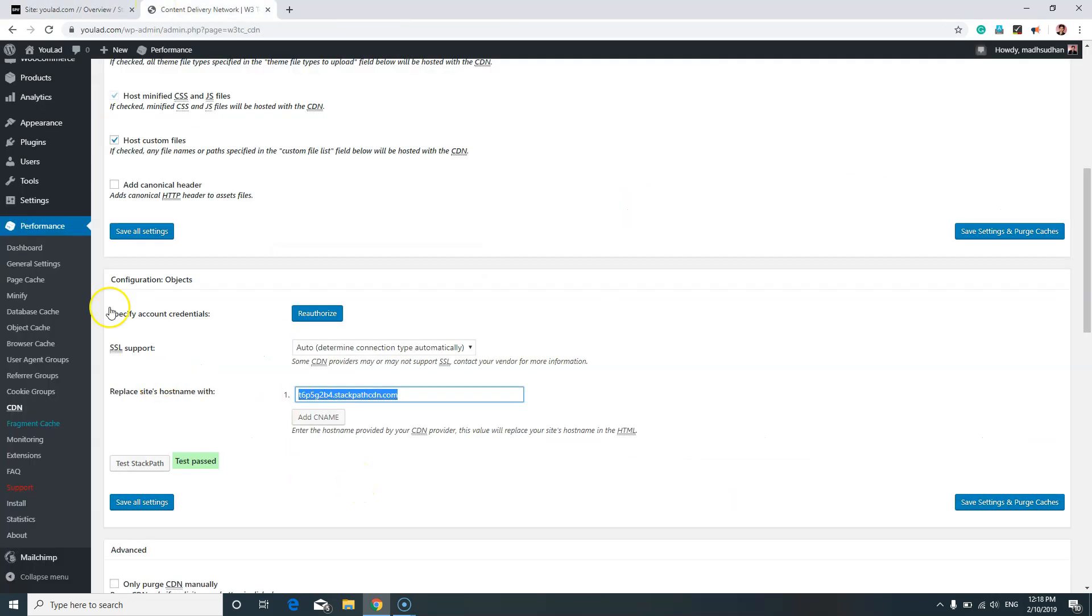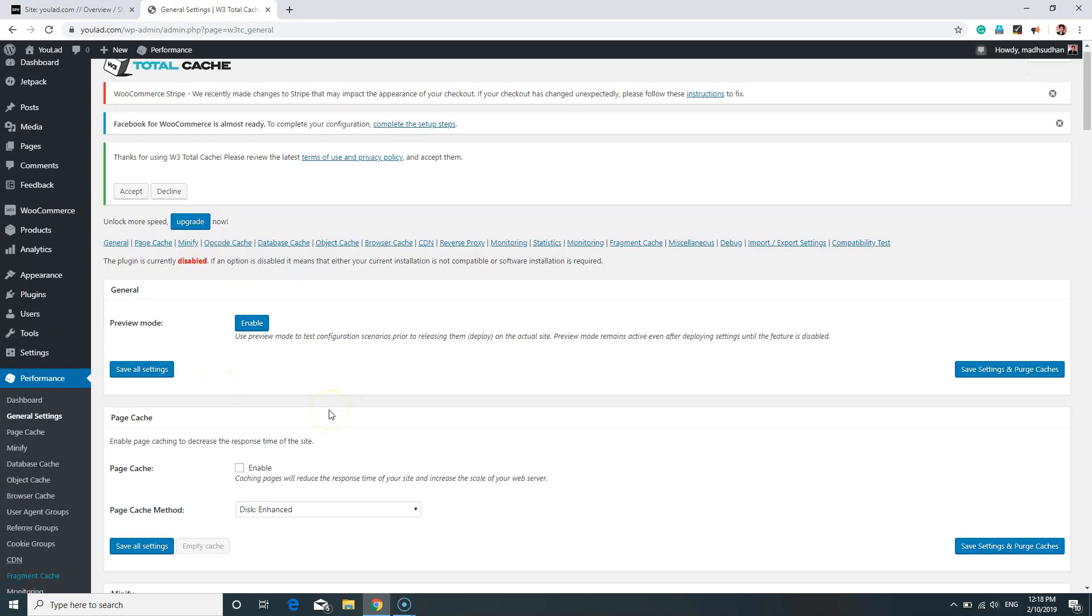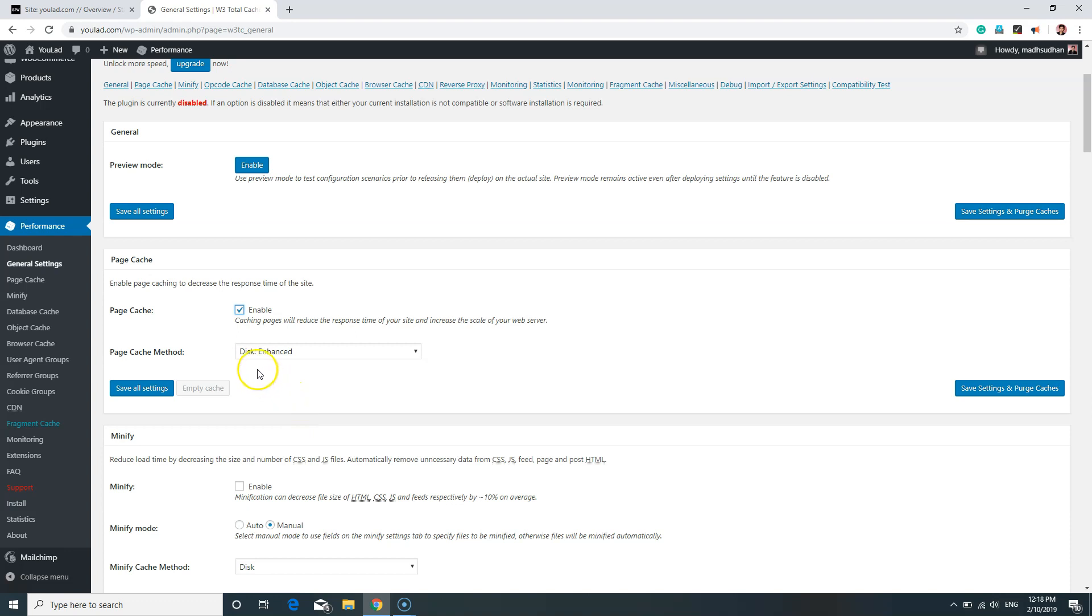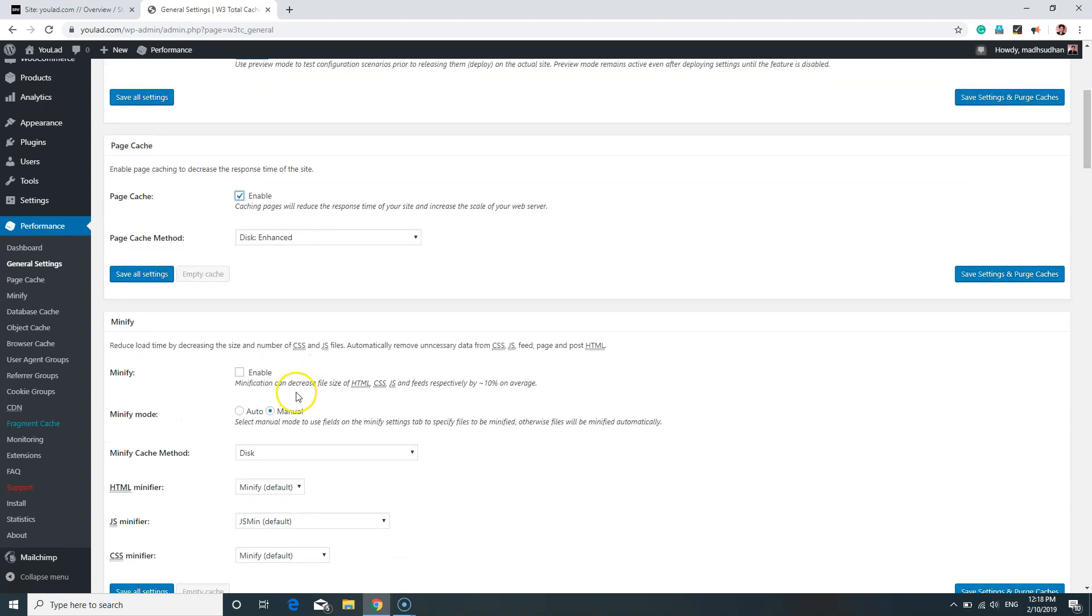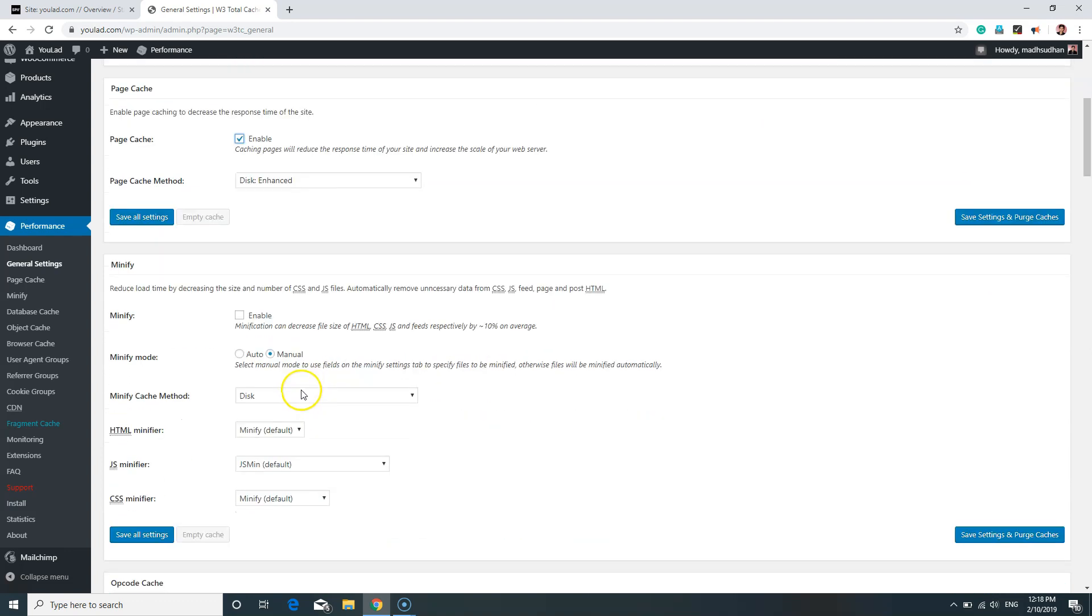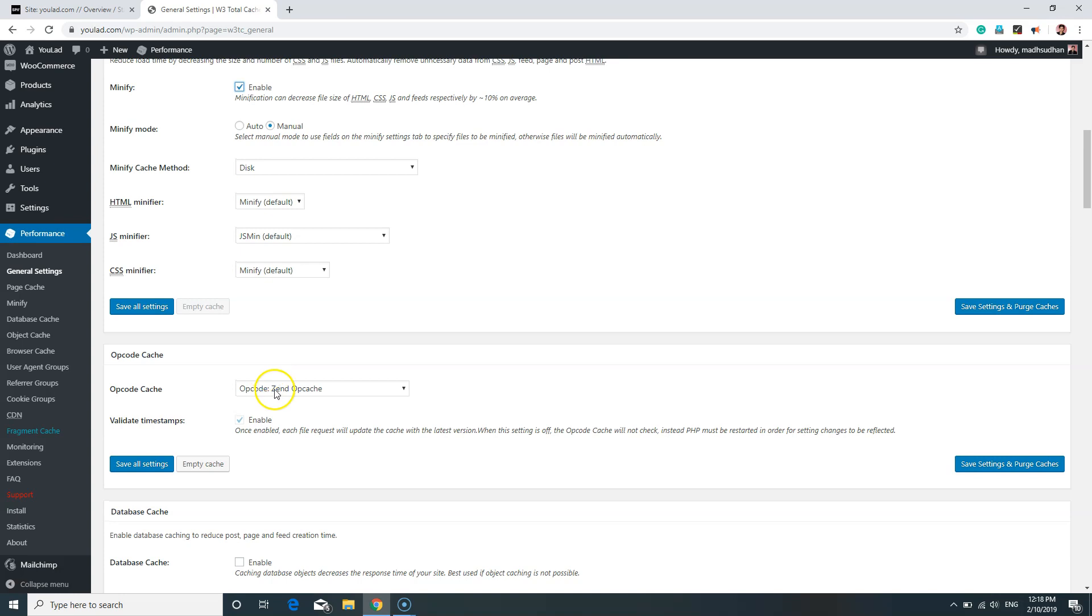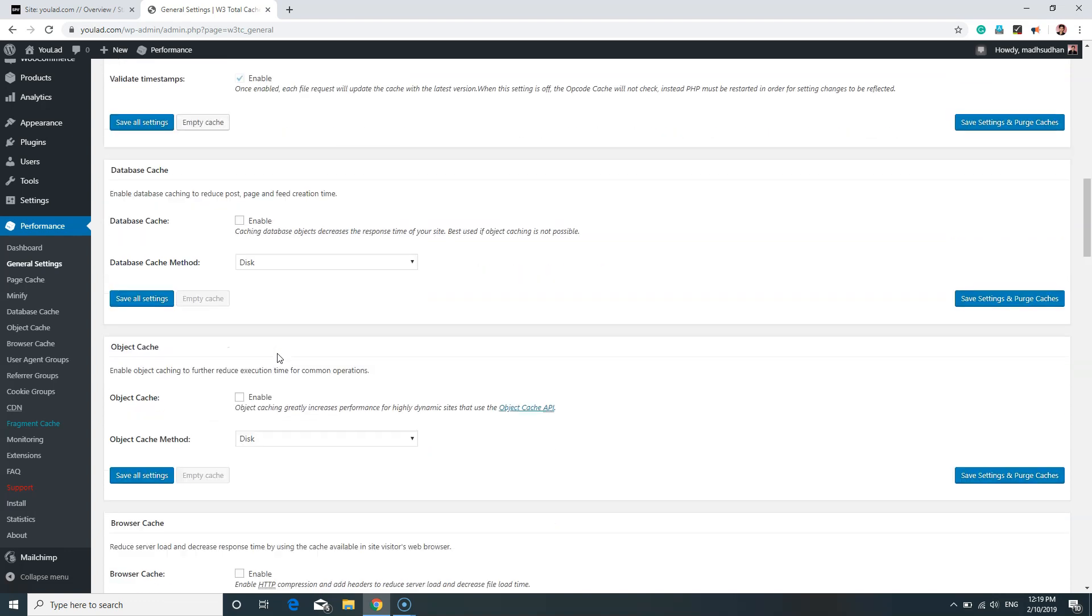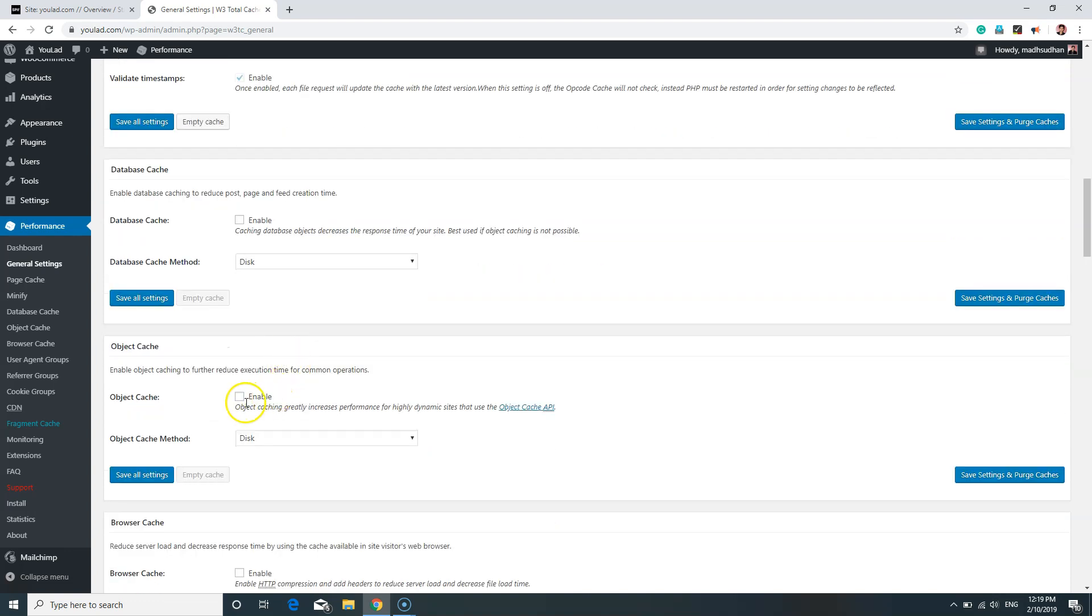Click on General Settings. In the General Settings, enable Page Cache with Disk Enhanced as page cache method. Below that, click on Enable under Minify Settings and leave this one to Manual. Down the bottom, StackPath does not recommend database caching, so we will leave this one as disabled.